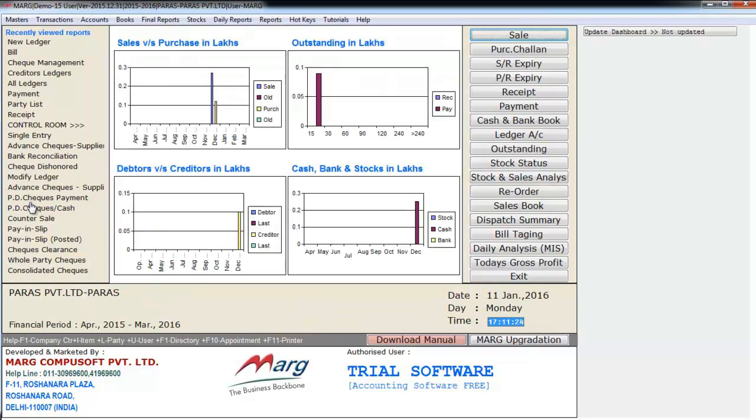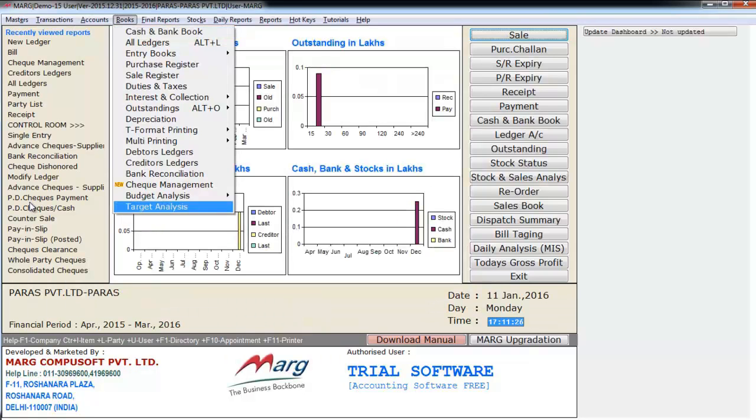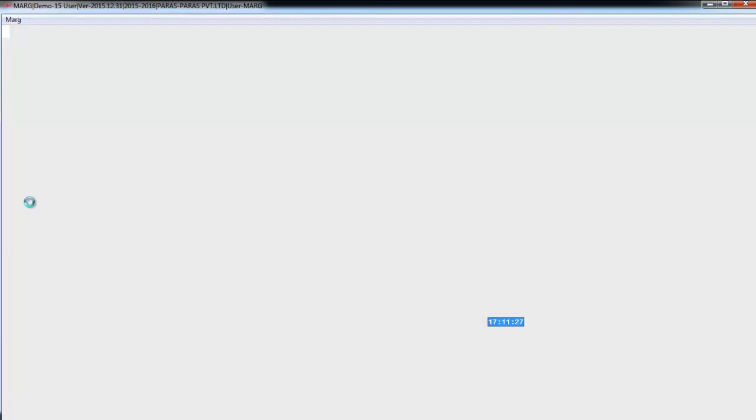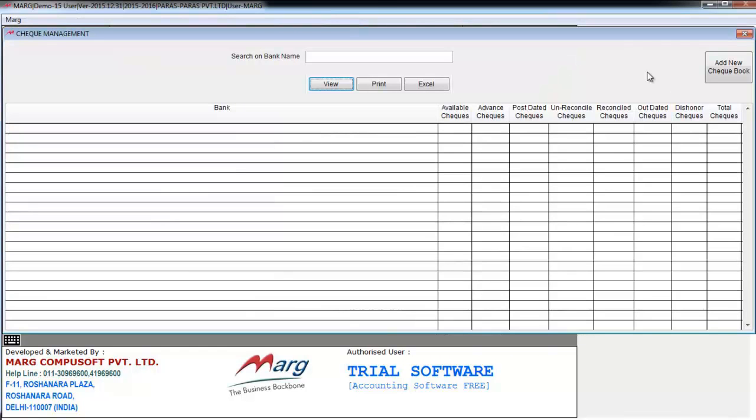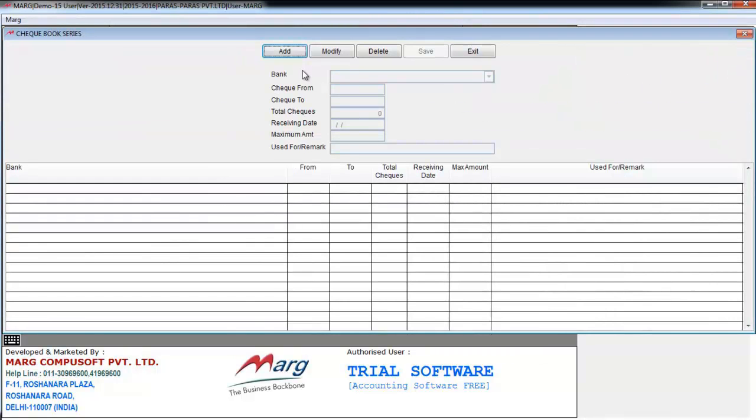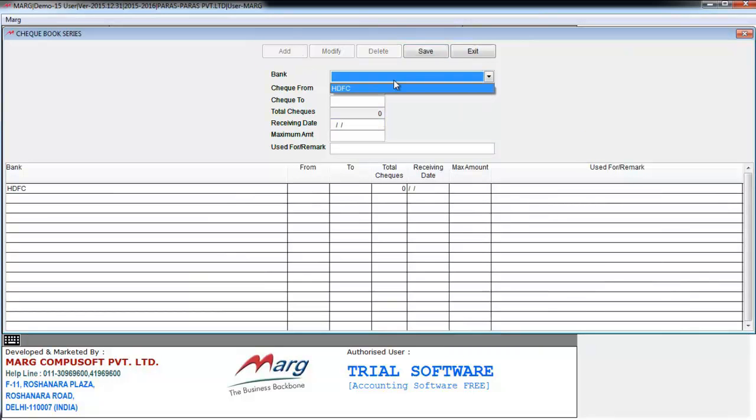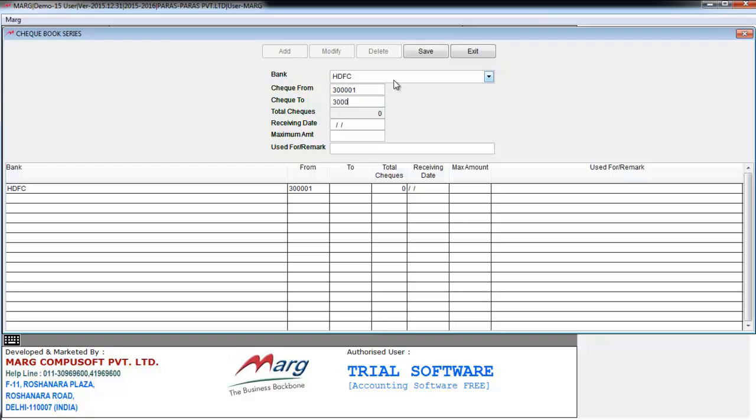Now we'll go to check management system from books menu. Here we will click on add new checkbook, click on add, select the bank whose checkbook you want to create, define the check number and check 2. And here the total has been automatically calculated.